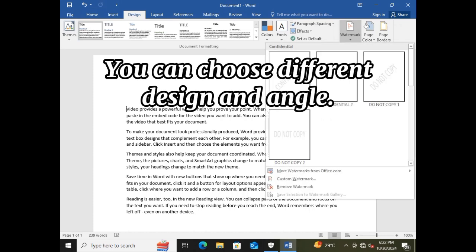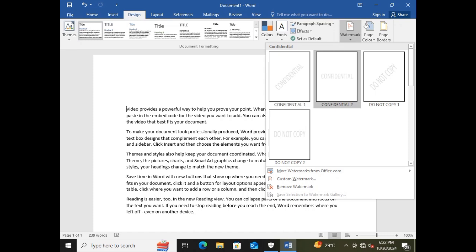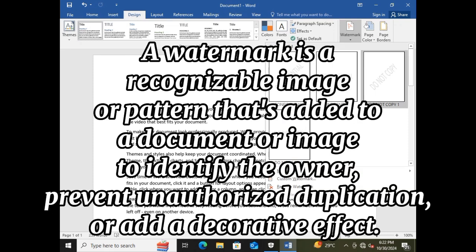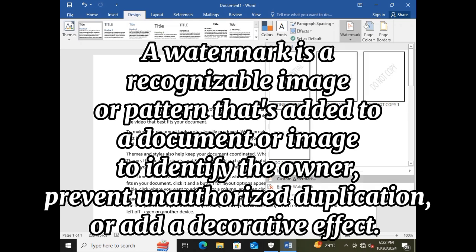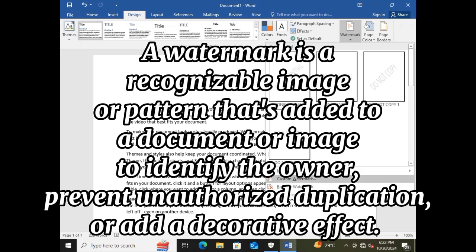You can choose different designs and angles. A watermark is a recognizable image or pattern that's added to a document or image to identify the owner, prevent unauthorized duplication, or add a decorative effect.